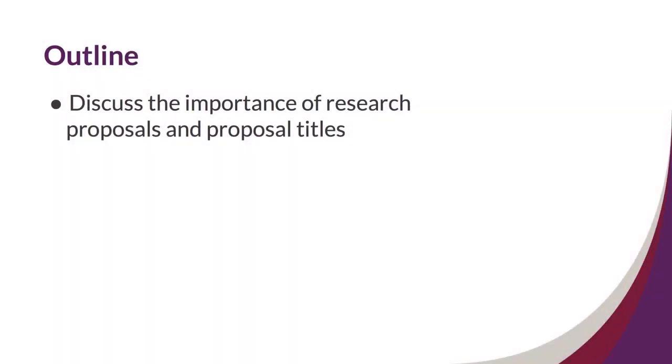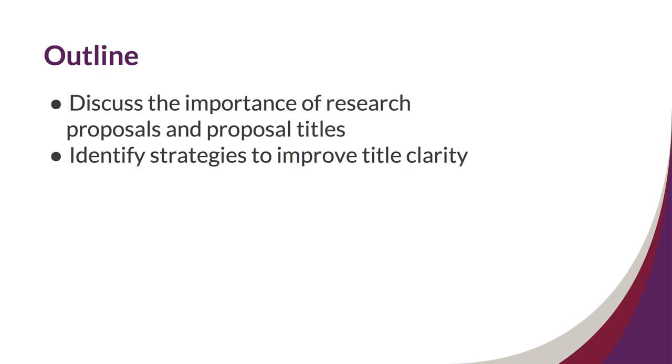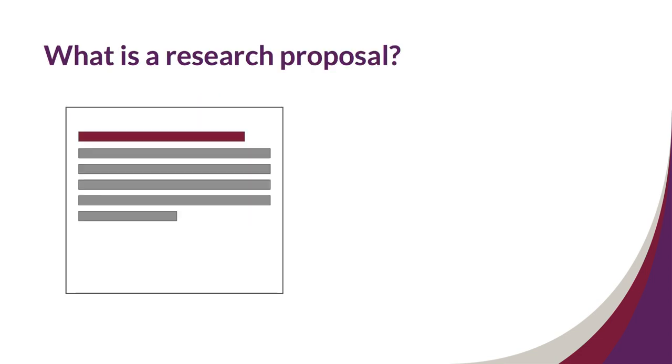In this video we will discuss the importance of research proposals and proposal titles, and identify strategies to improve proposal title clarity. By definition, a proposal is a formal written document that suggests, outlines, or explains a research study plan or idea.